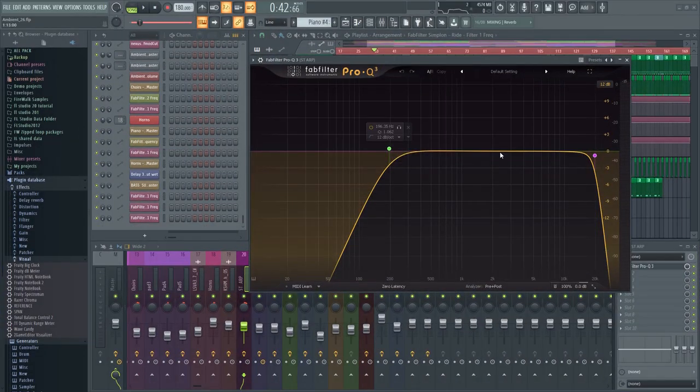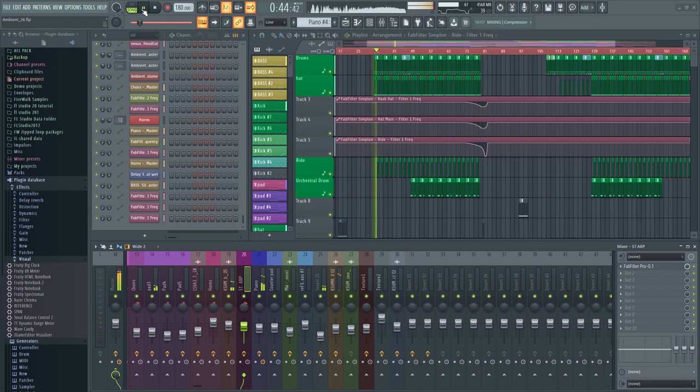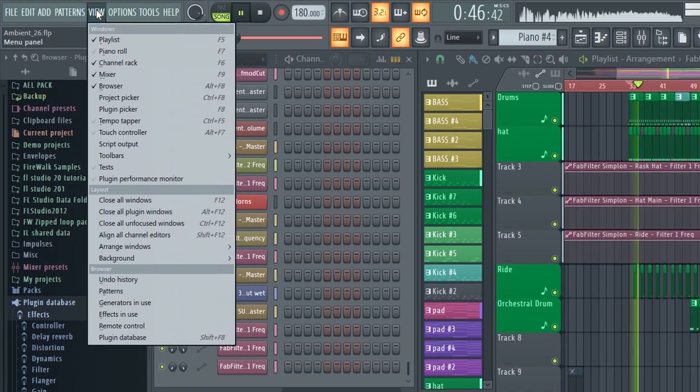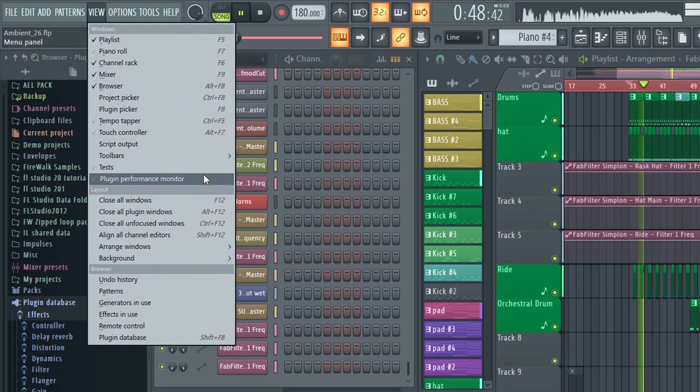To figure out which individual plugins are most demanding on your system, press play. Then, with the project running, go to View, and then Performance Monitor.